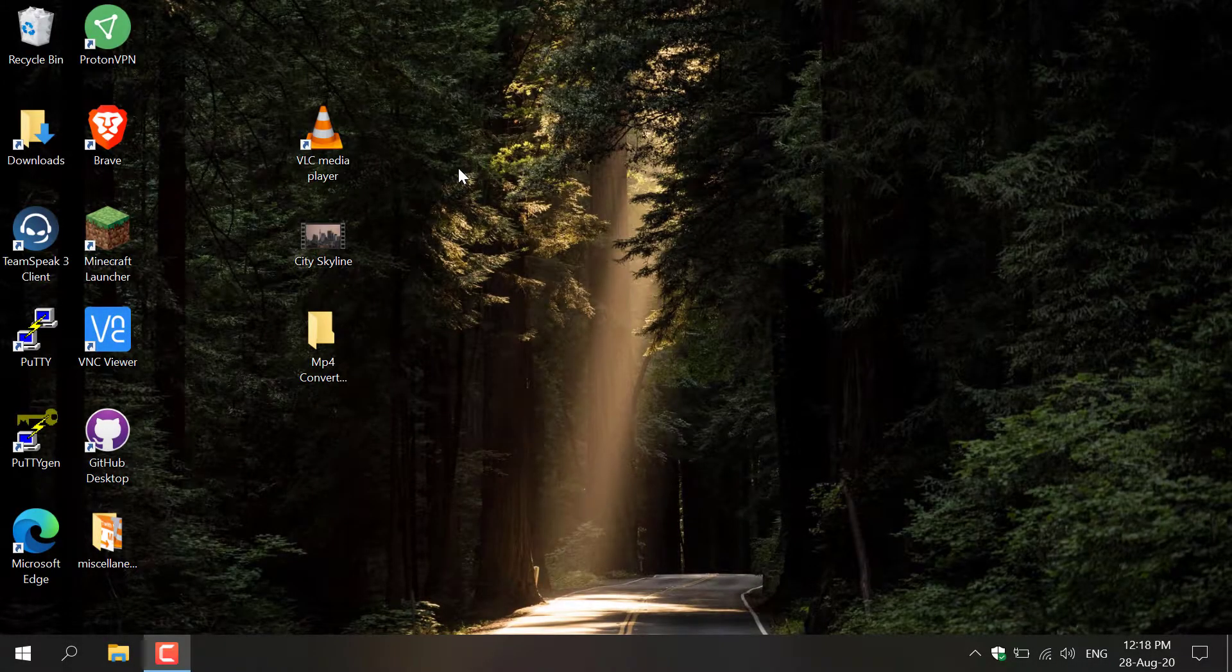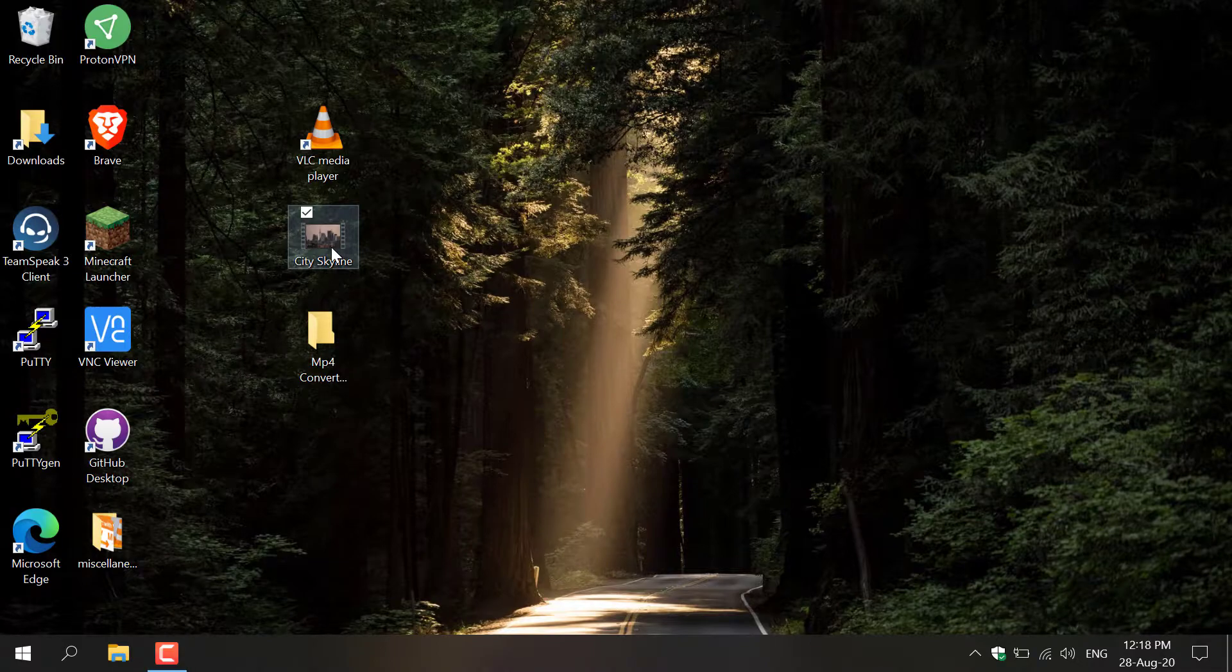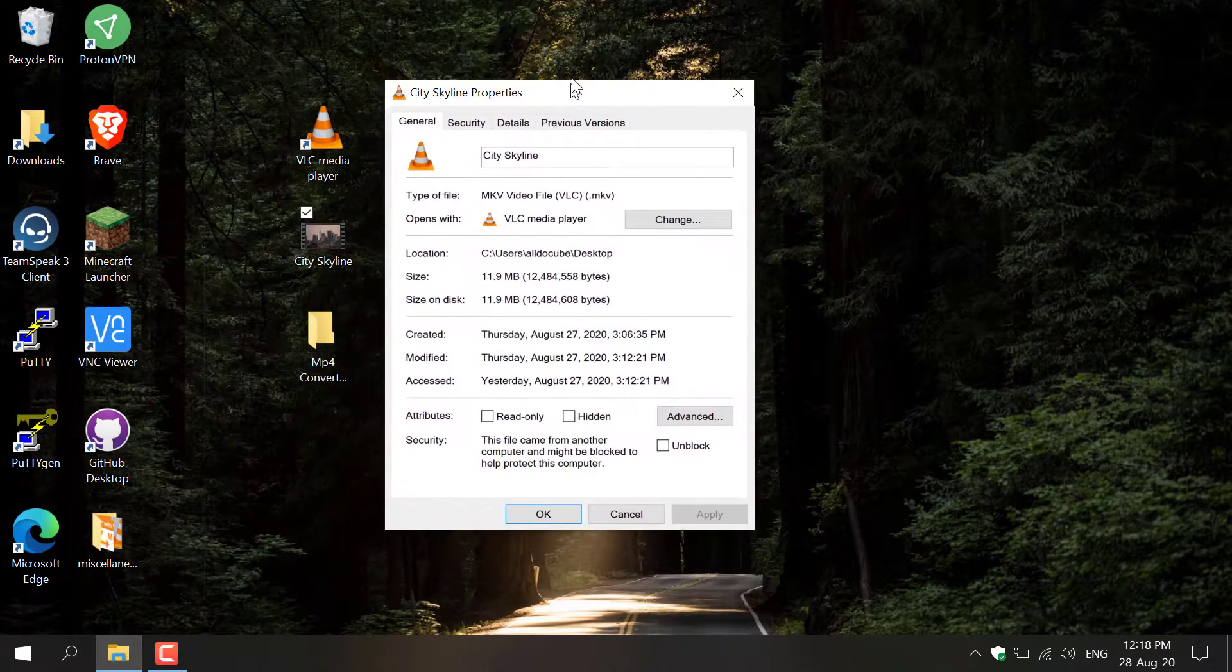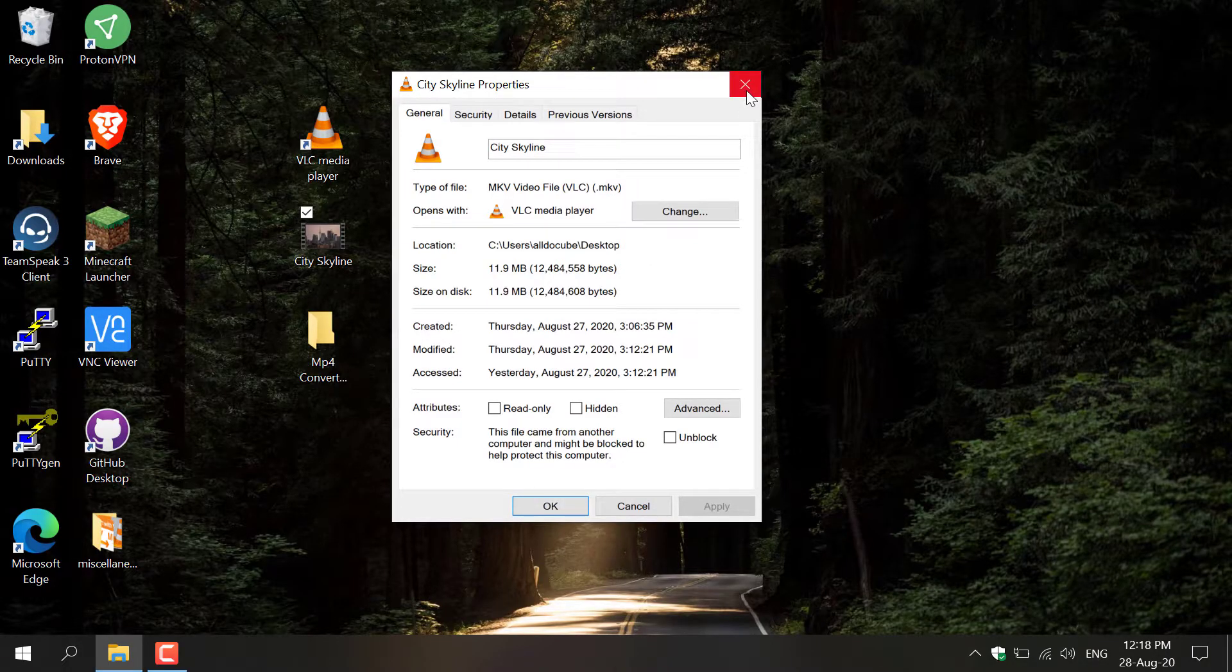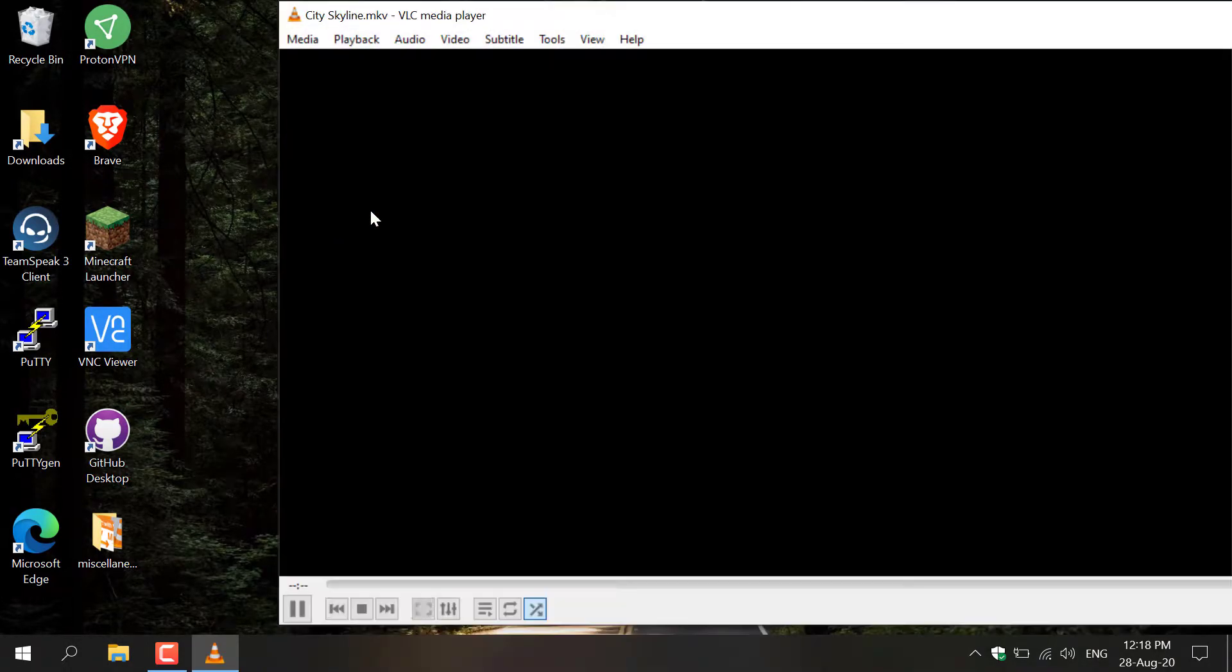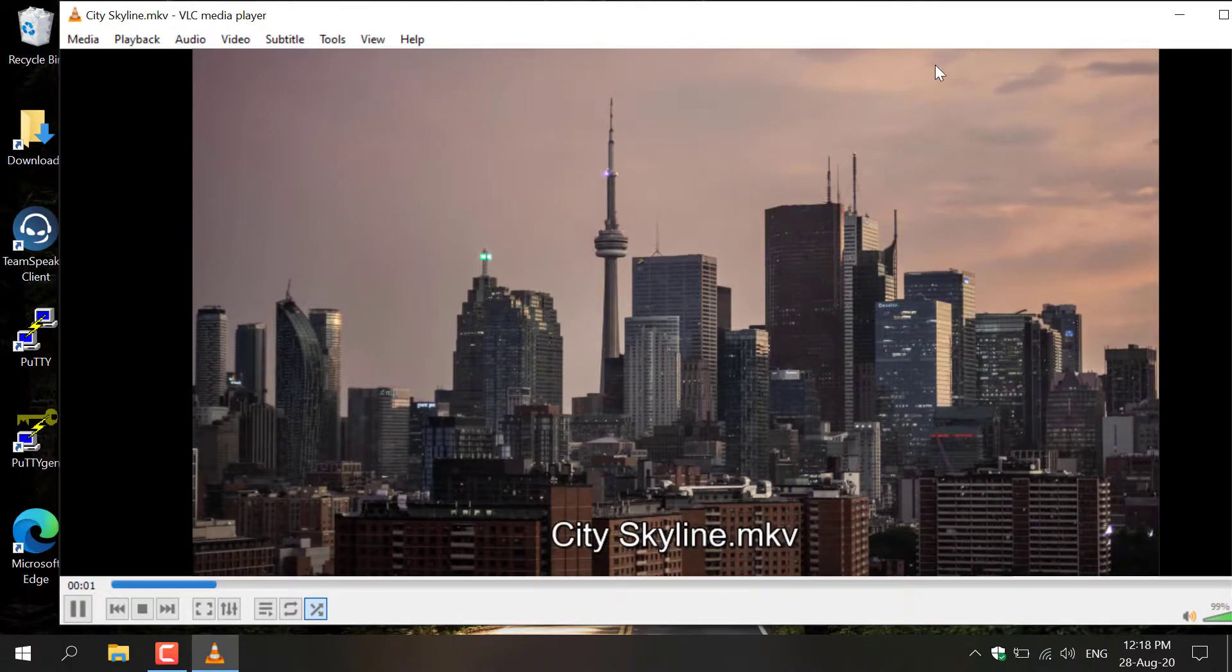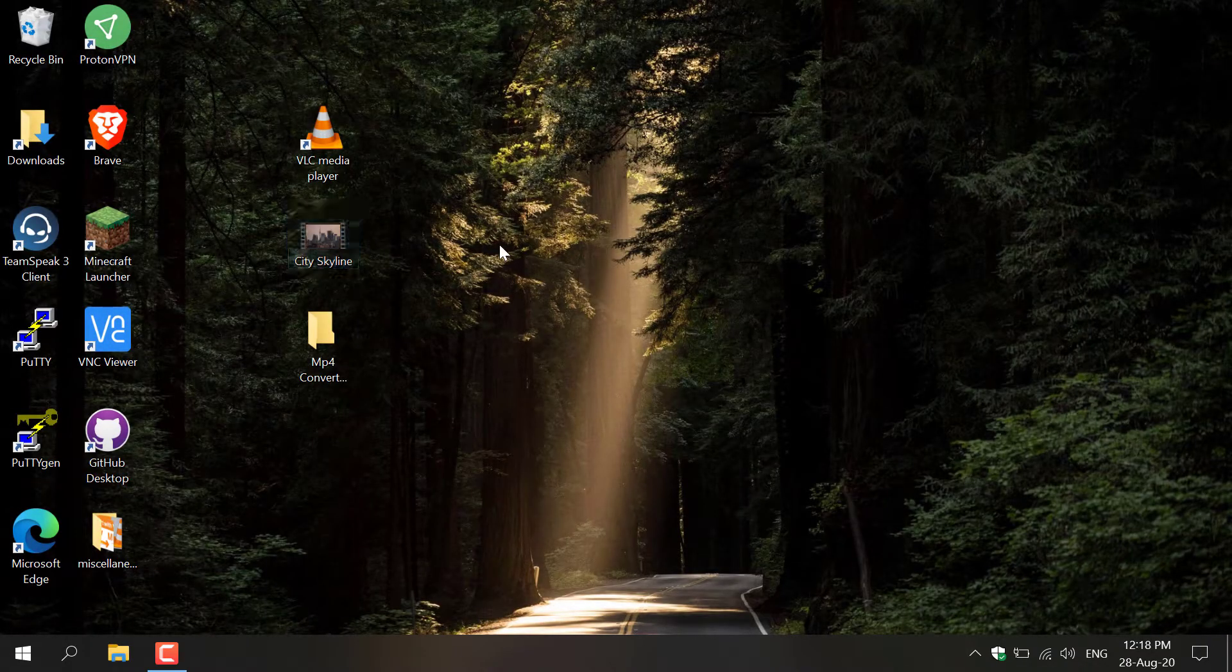How to convert MKV to MP4 video file format. On my desktop here I have a video called City Skyline. I'm just going to right-click on it and show you the properties, and as you can see it is an MKV video file. I'm going to close out of it and double-click on it to show you that it does work. There we go, we have a nice city skyline here.